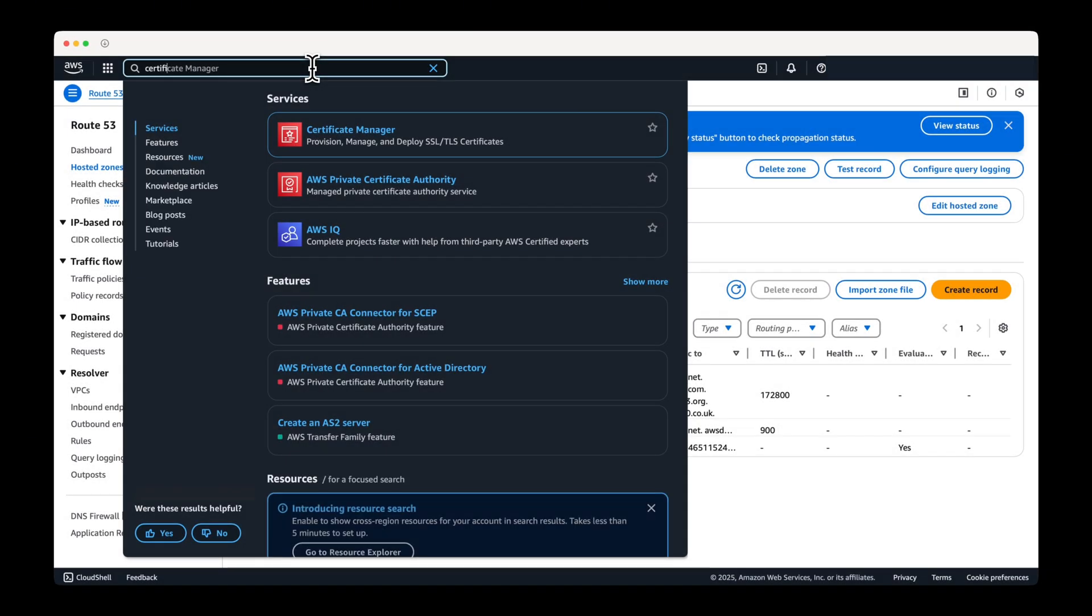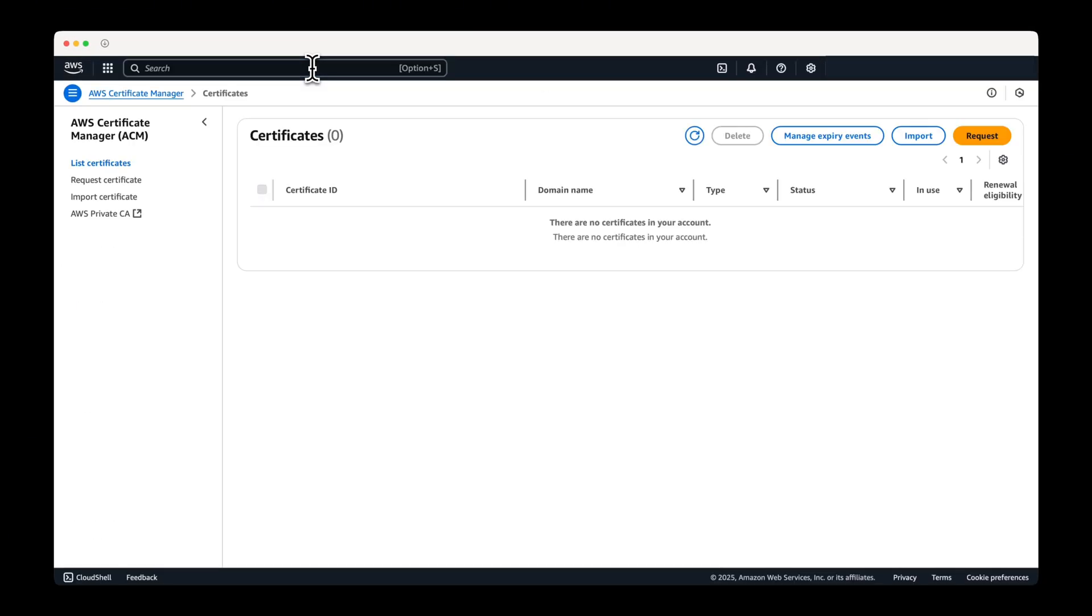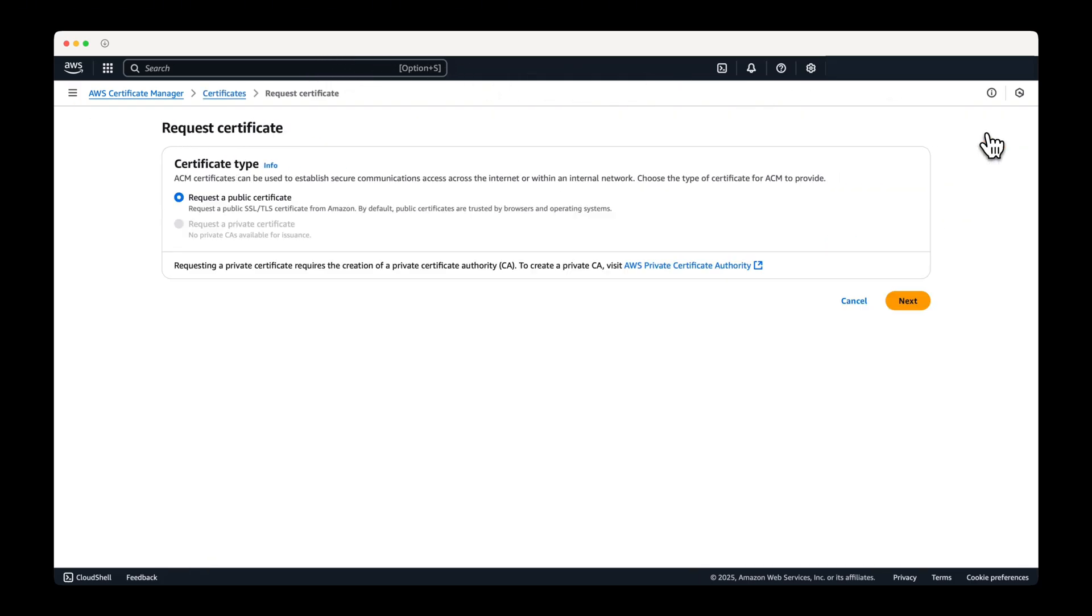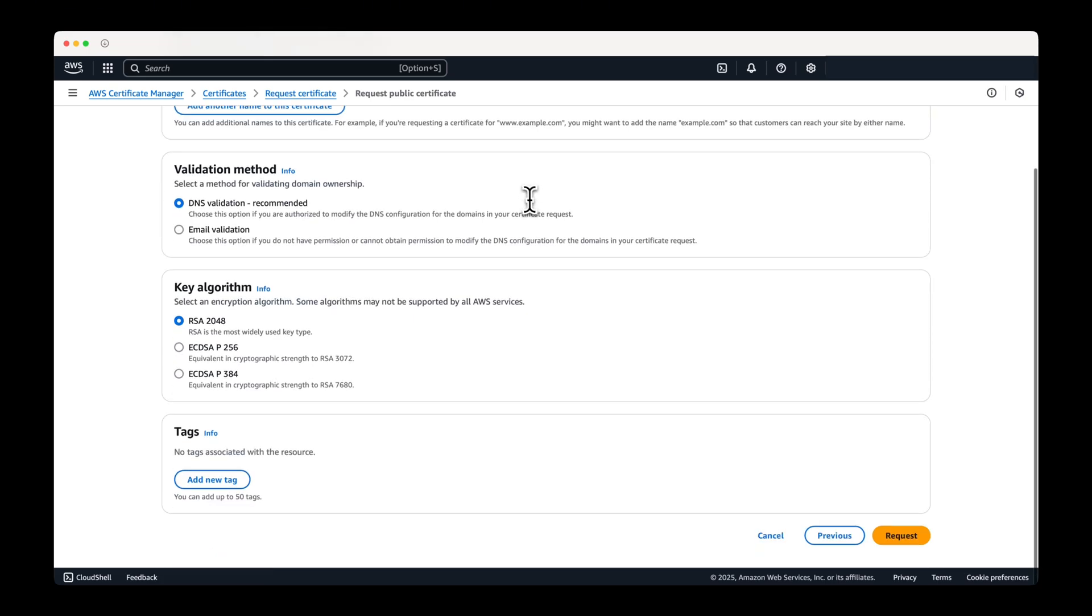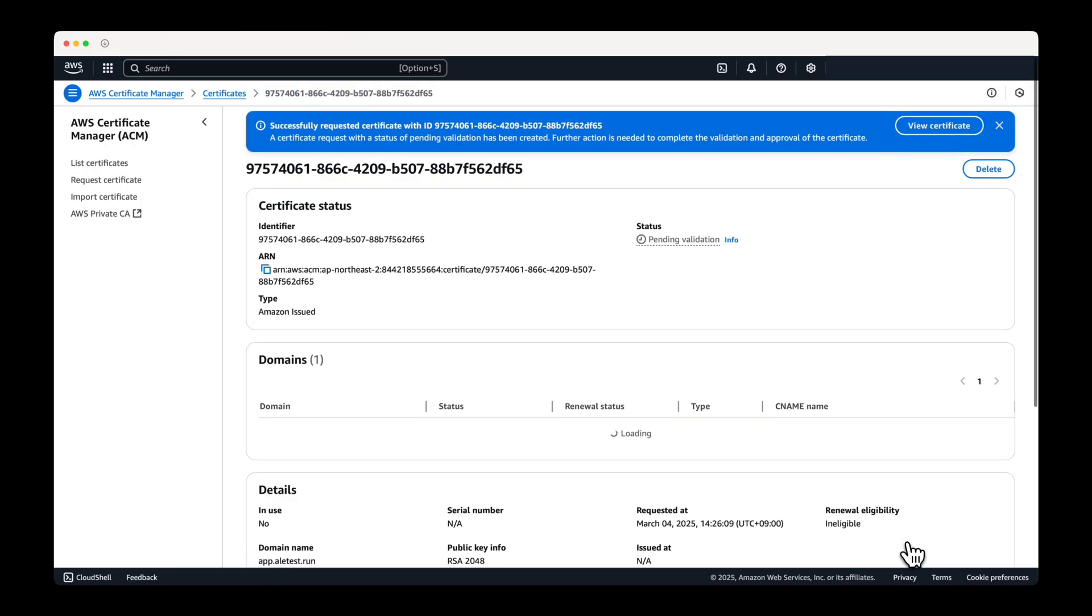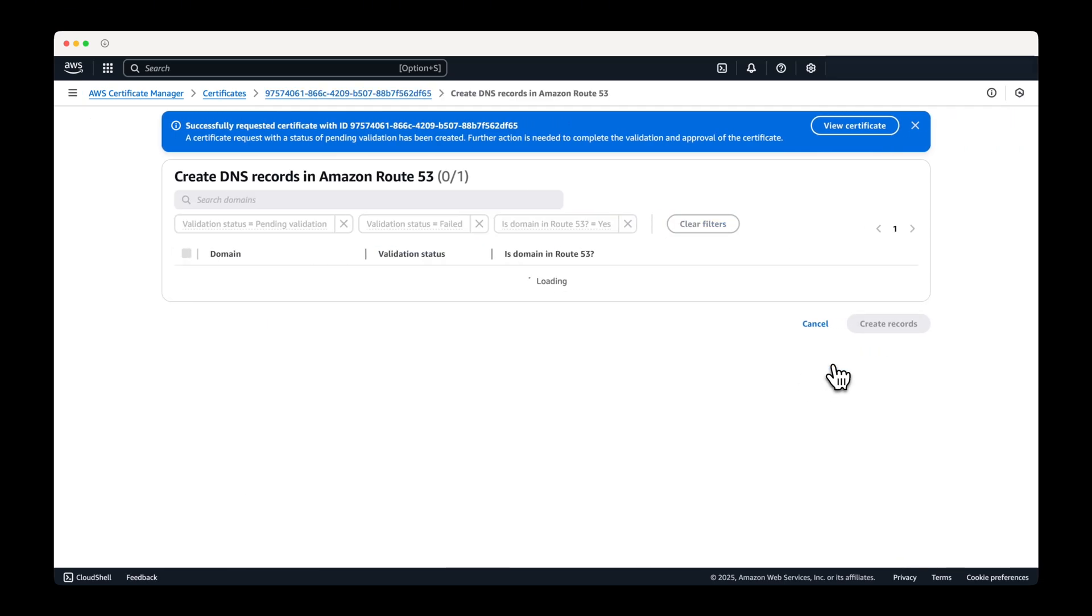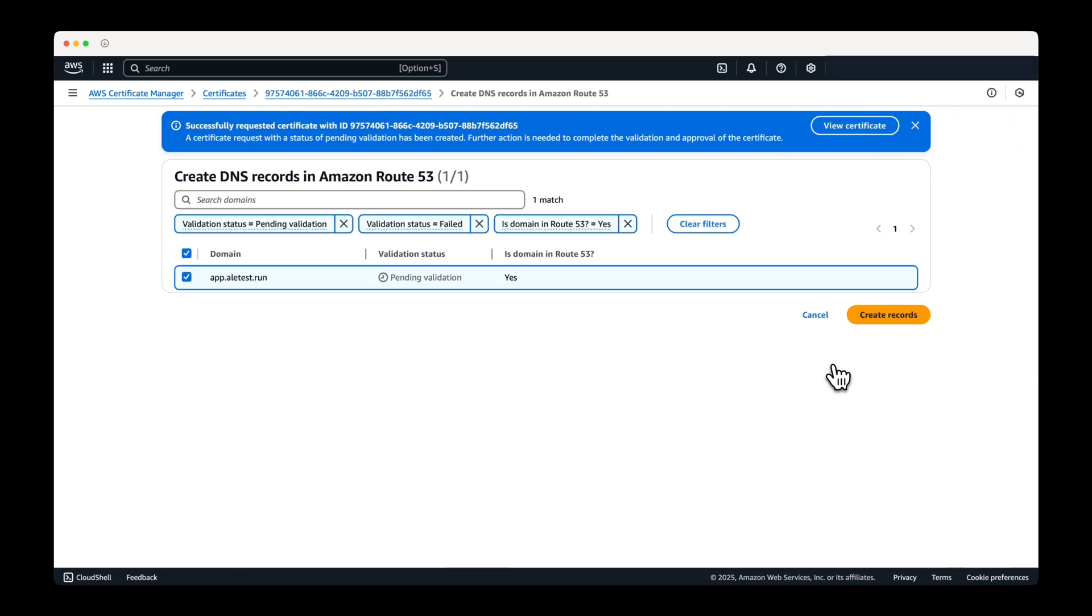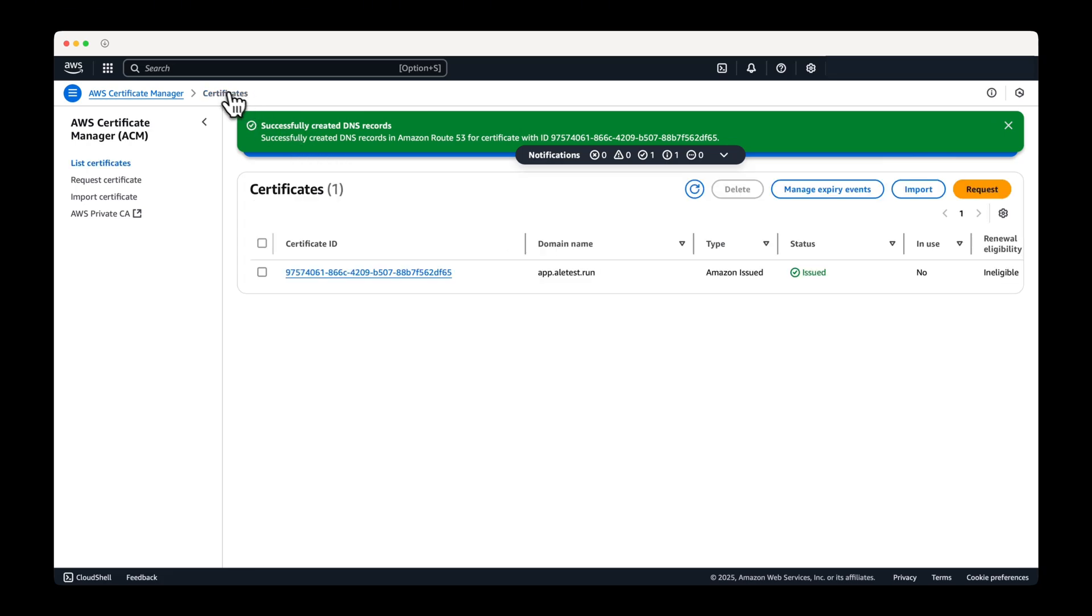Next, go to the AWS Certificate Manager dashboard and create a certificate. Enter the domain name as app.yourdomain. For DNS validation, add the required DNS record directly from the certificate page. Once the certificate has been successfully issued, proceed to the next step.